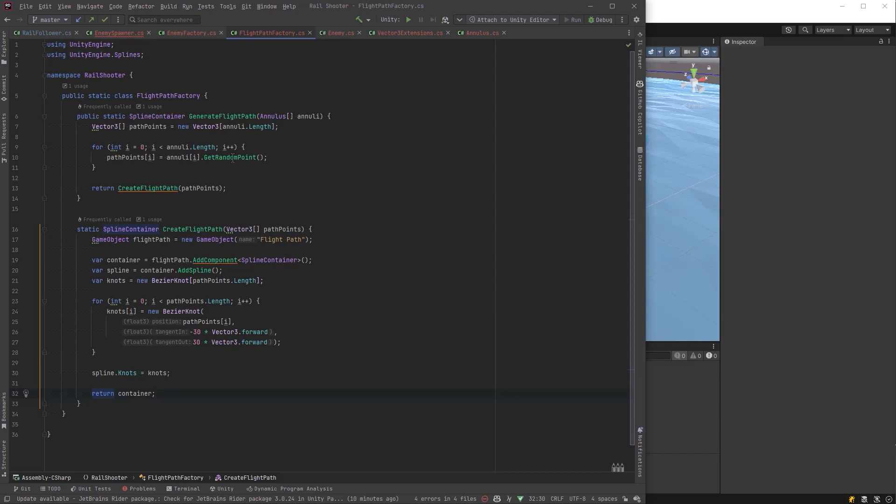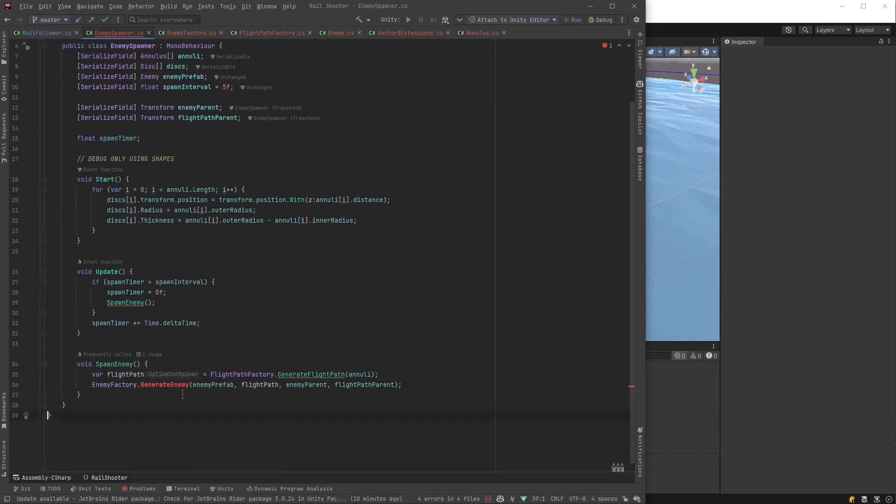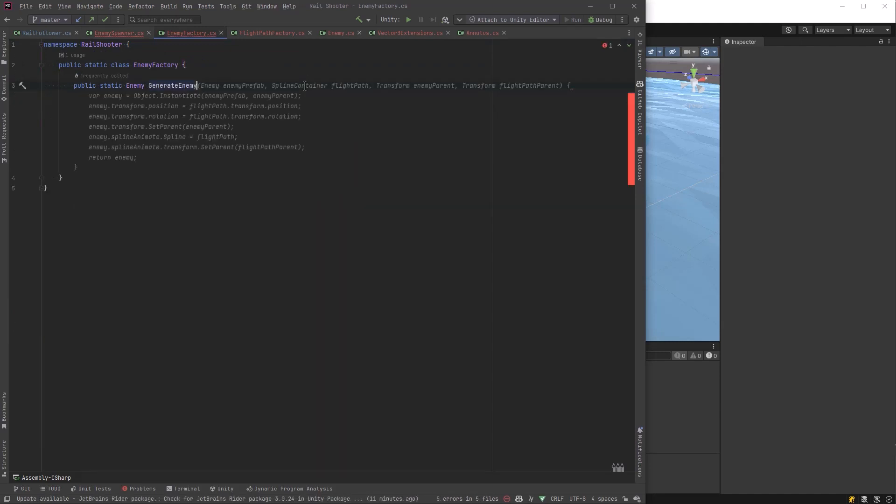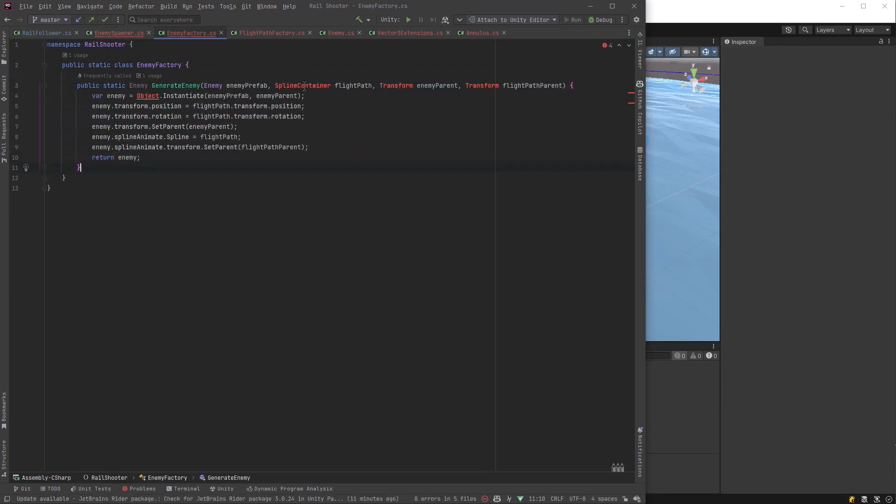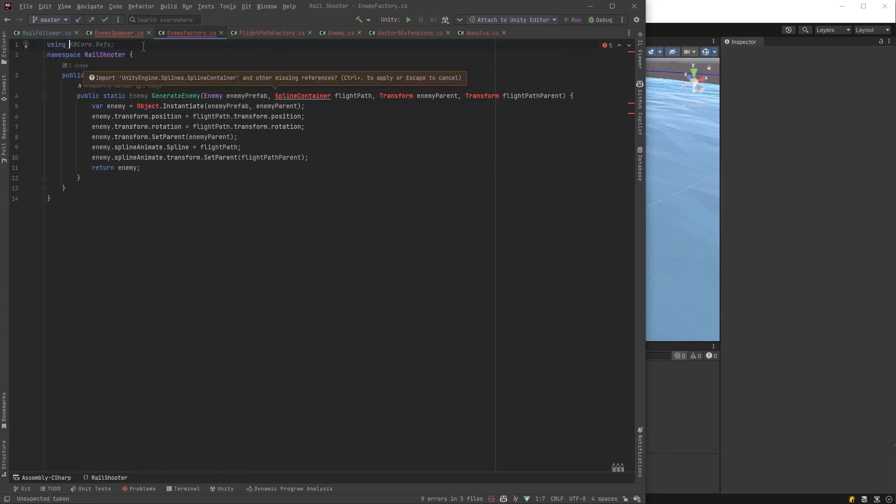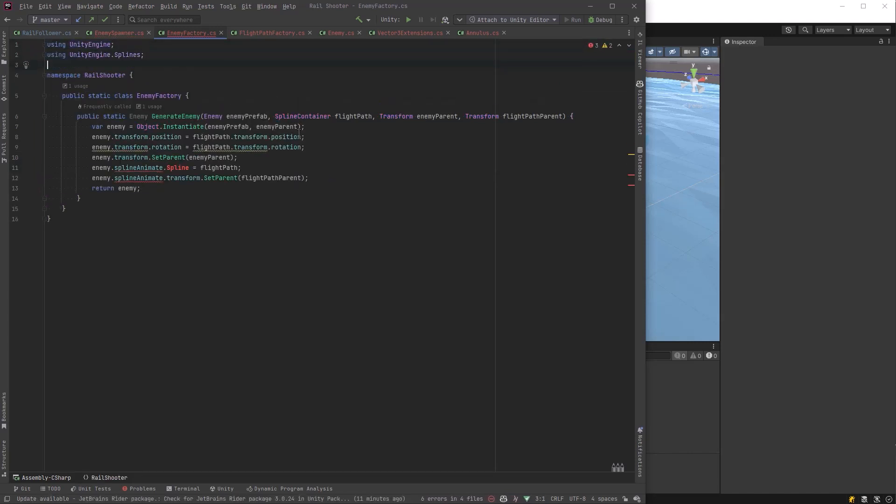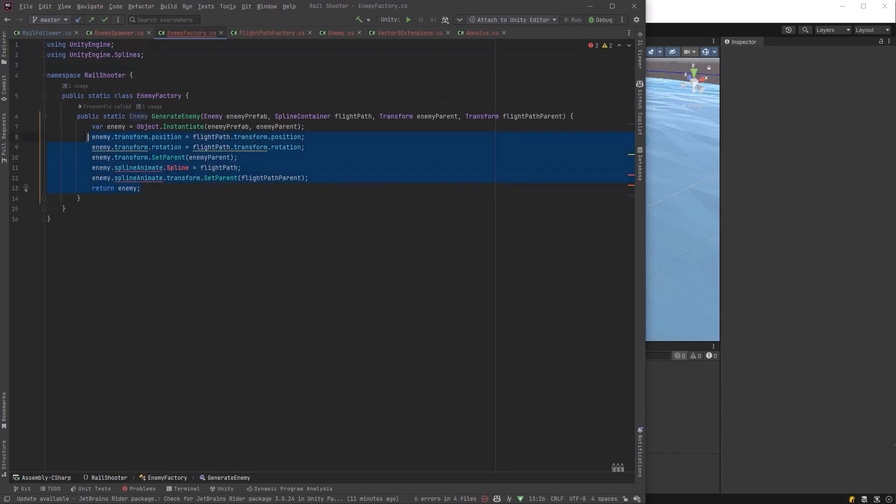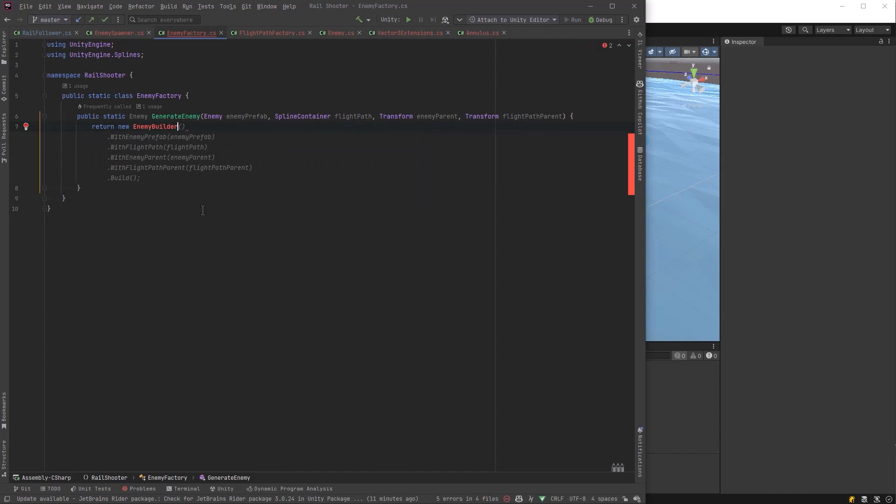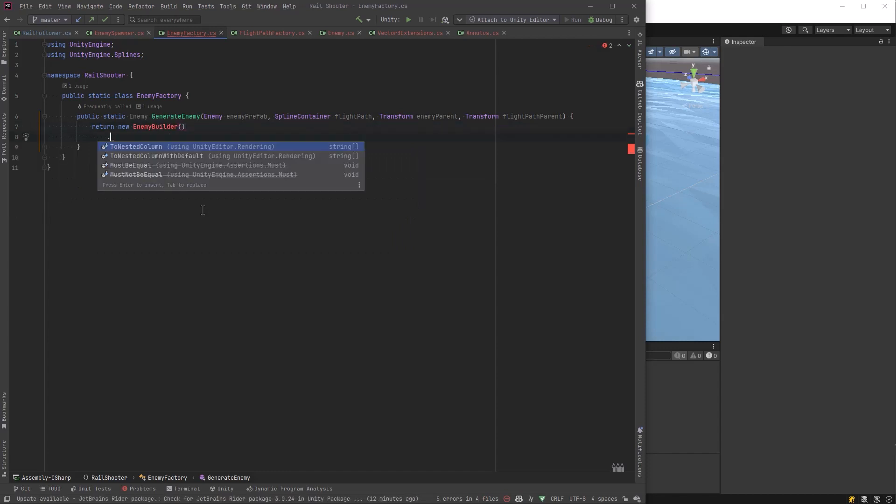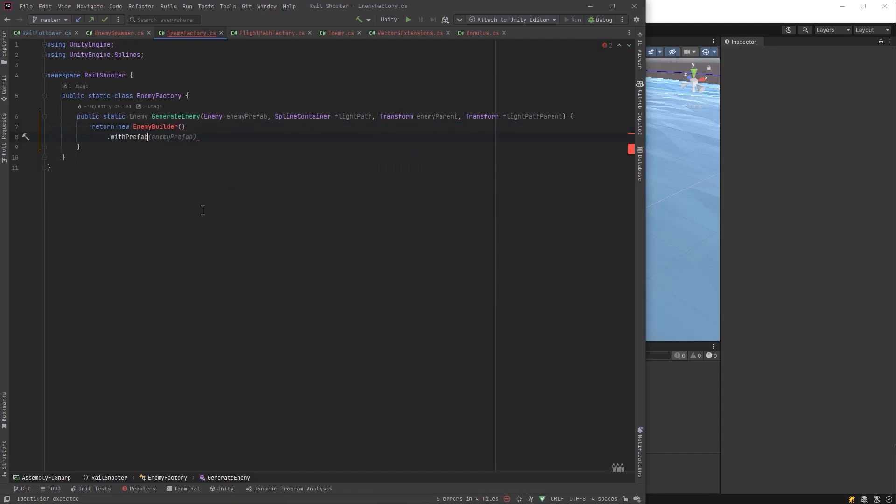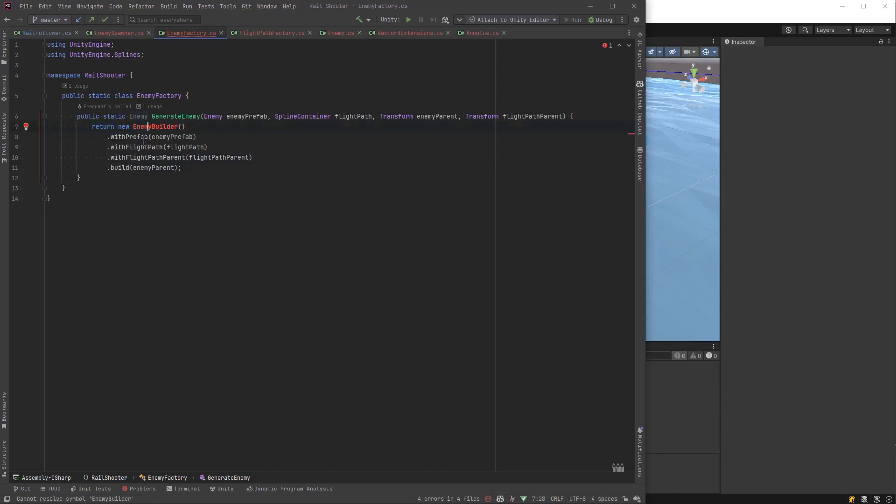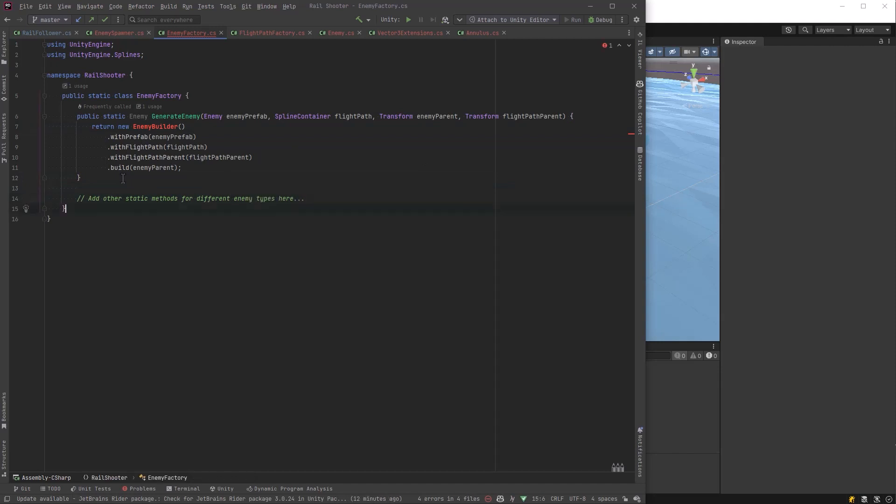Now we can work on our enemy factory. Now at the moment, our factory isn't super complex, but as you can see here, Copilot's trying to come up with something that is kind of right, but not really. Let's write a builder. So we'll get a new enemy builder with the prefab, with the flight path, with the flight path parent, and then we'll call build. And in the build method, we're going to call the enemy parent. And that is because I want there always to be an enemy parent. So nobody can ever forget that. The build method will always require one parameter. So just below here, let's write our builder.